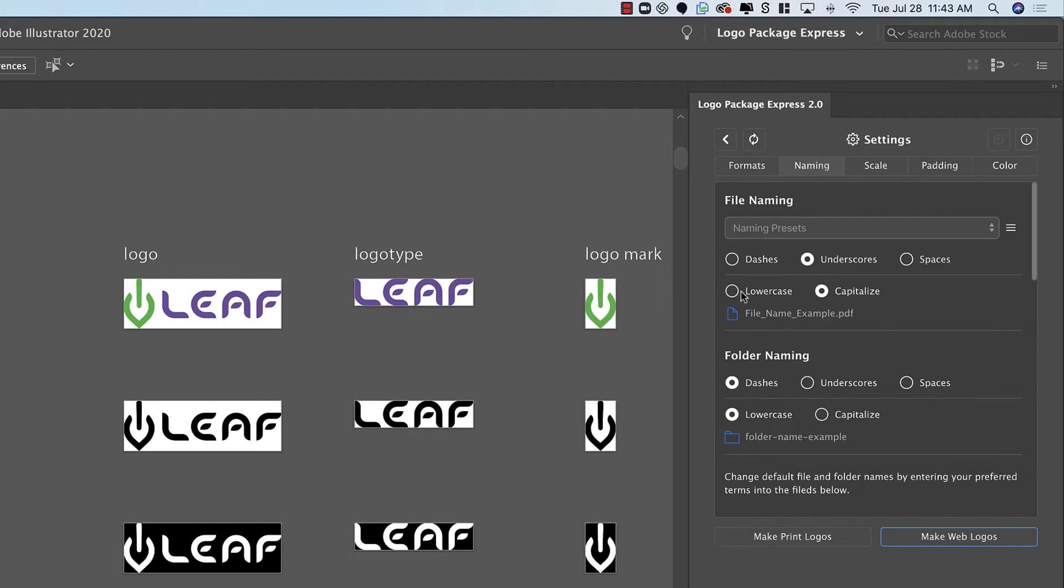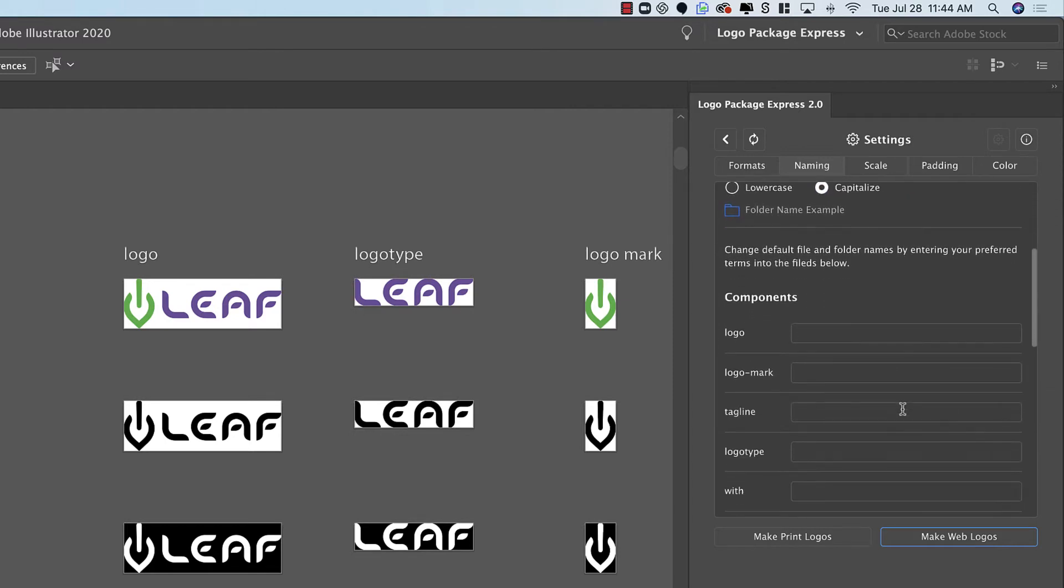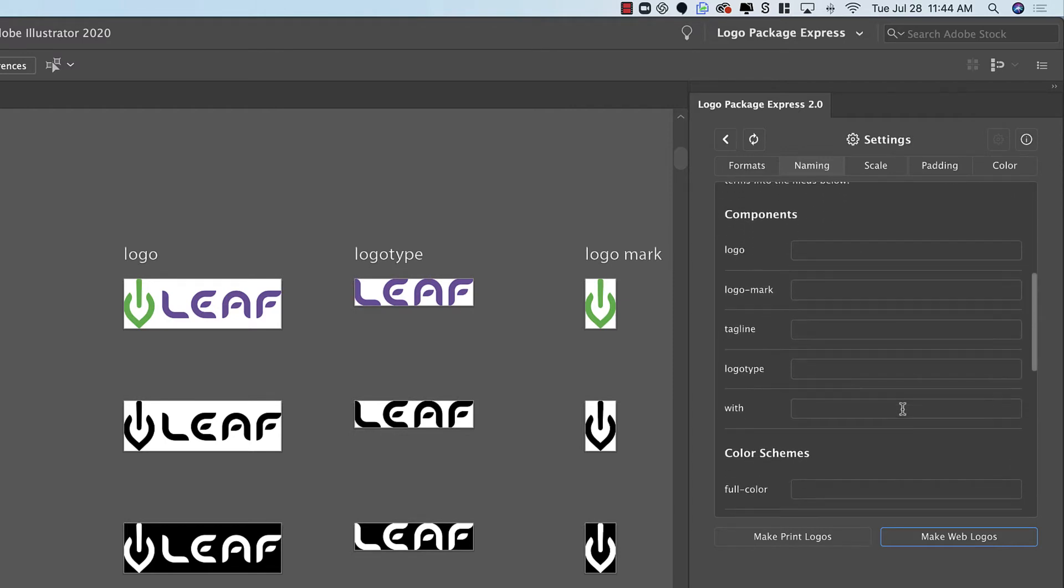I'm going to change back to the default because this is my preferred way for saving files. Immediately below these settings you will start to see all of the fields that you can input custom names for literally every word that makes up the names of the files and folders that Logo Package Express exports.